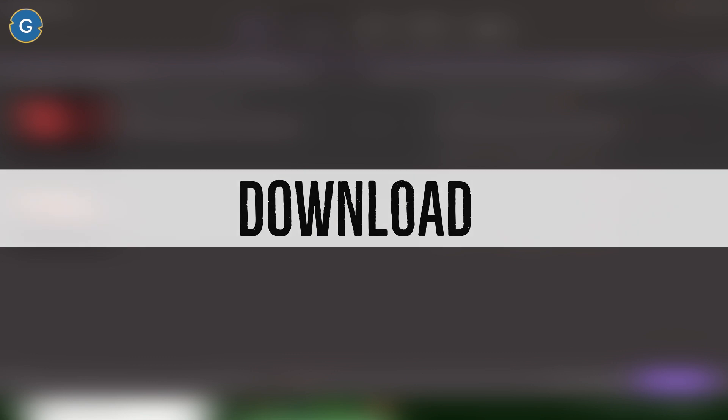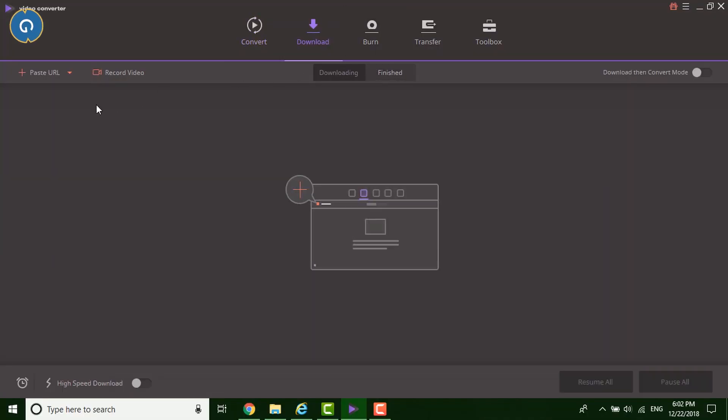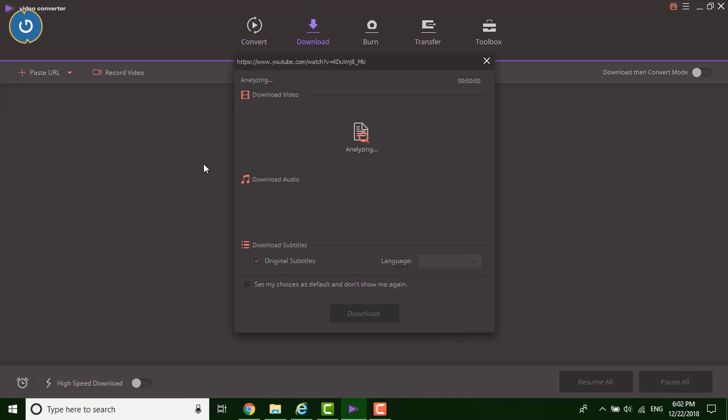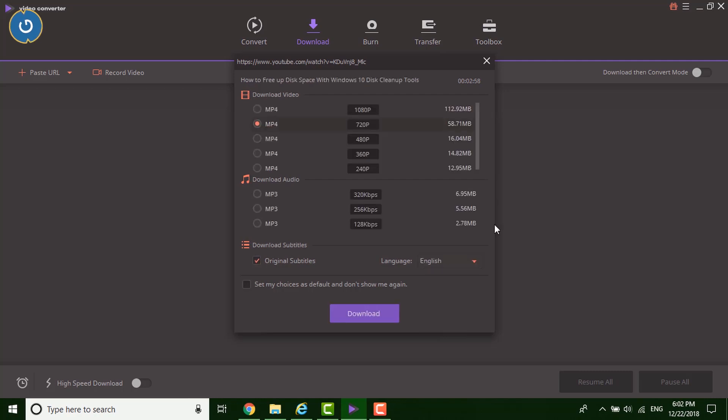Yes, the software also supports the download feature. You can download online videos from YouTube, WMV, Hulu and many more video sites. Video downloading process is straightforward. Just copy the video links and paste it on the Wondershare Video Converter tool under the download tab, like this. After that you can see a few options like this.